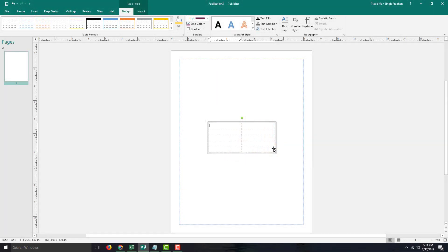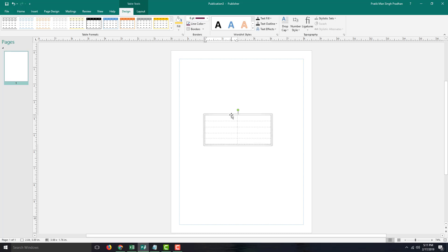If you want to work with data in tables, what you can simply do is start typing in the data first. So here I want to create a price point, a price range of gaming consoles. So what I want to do is create the price ranges.